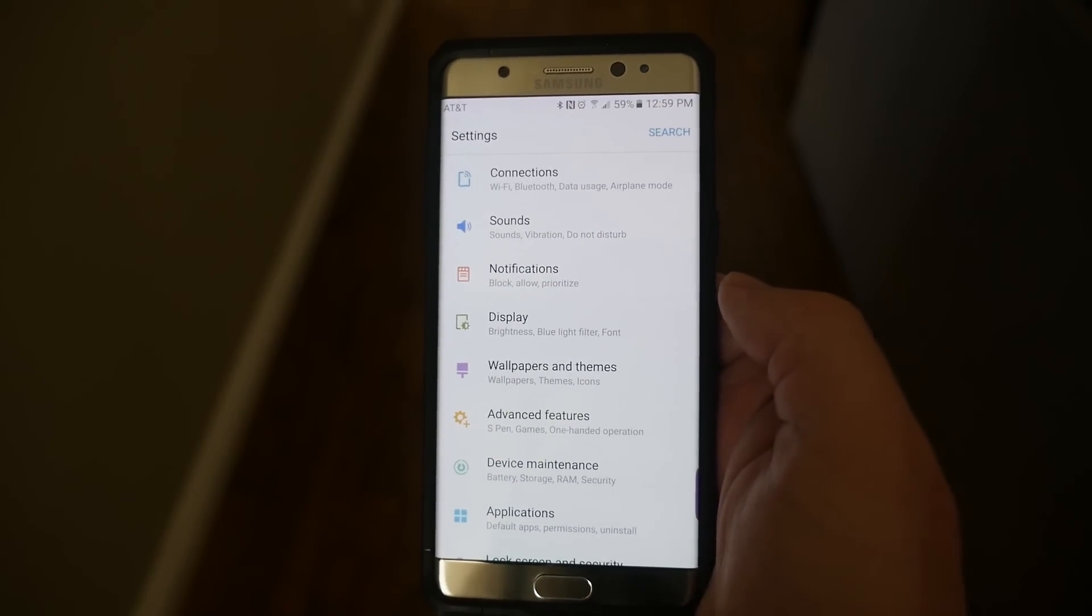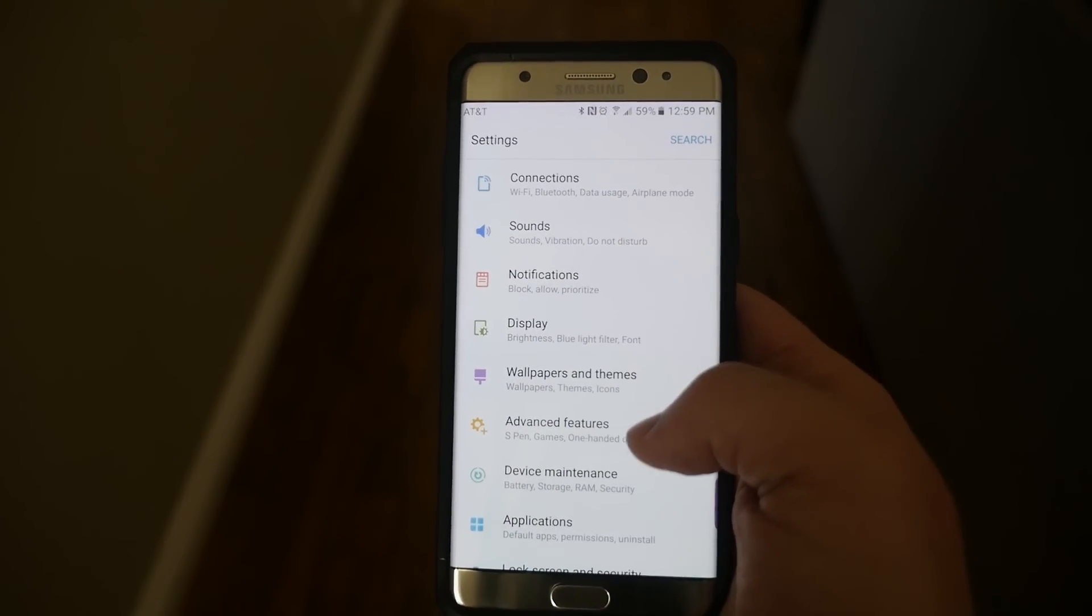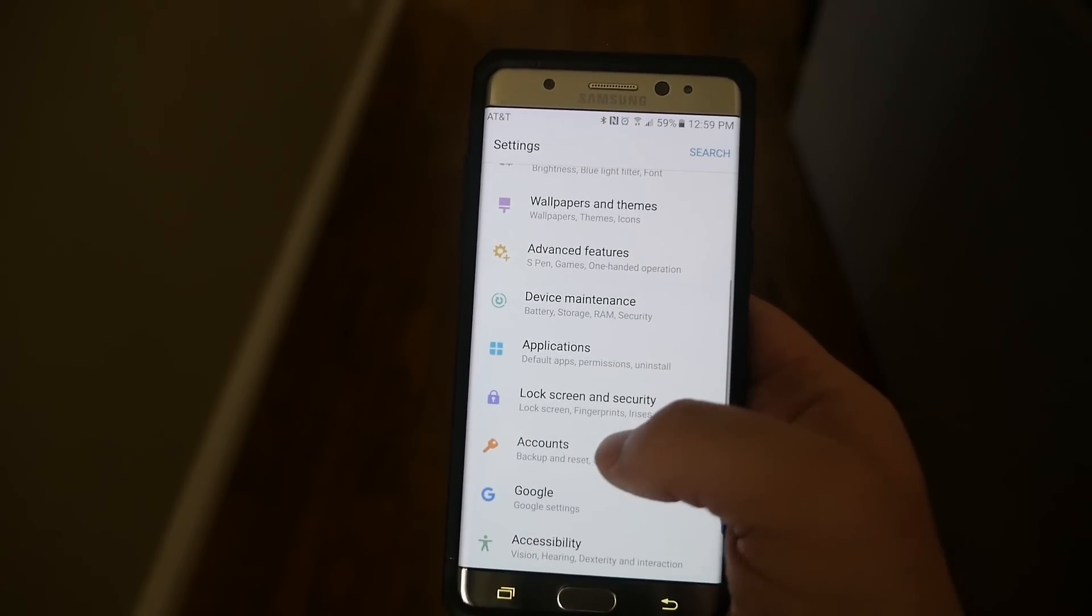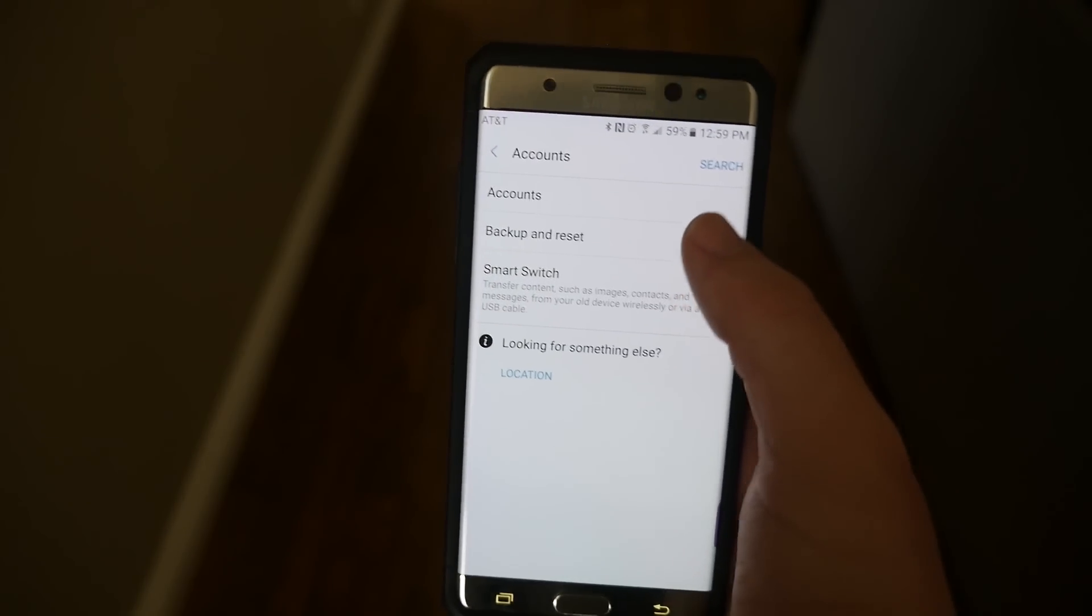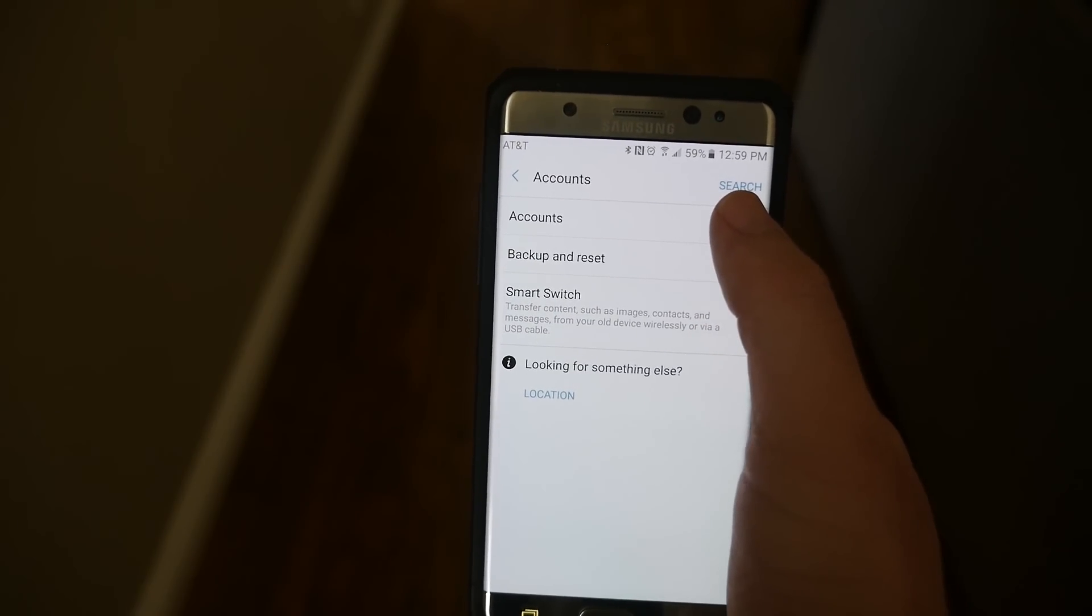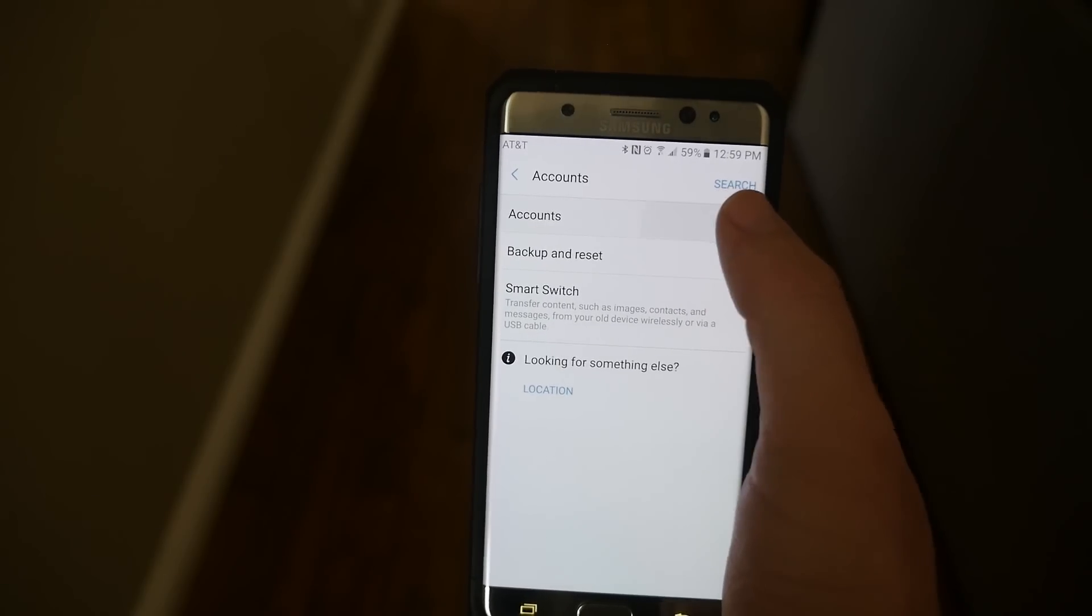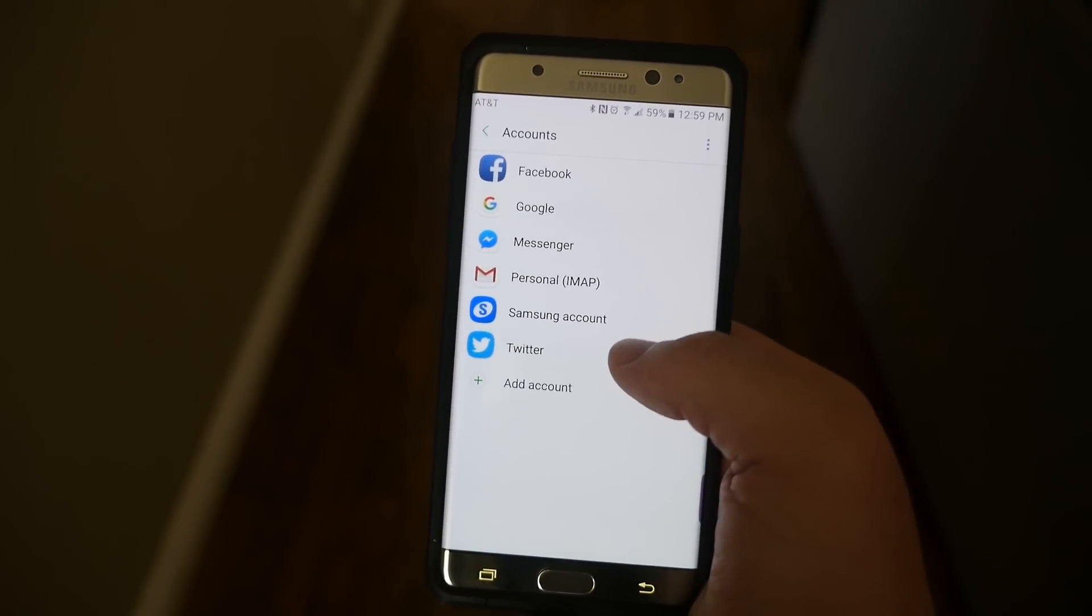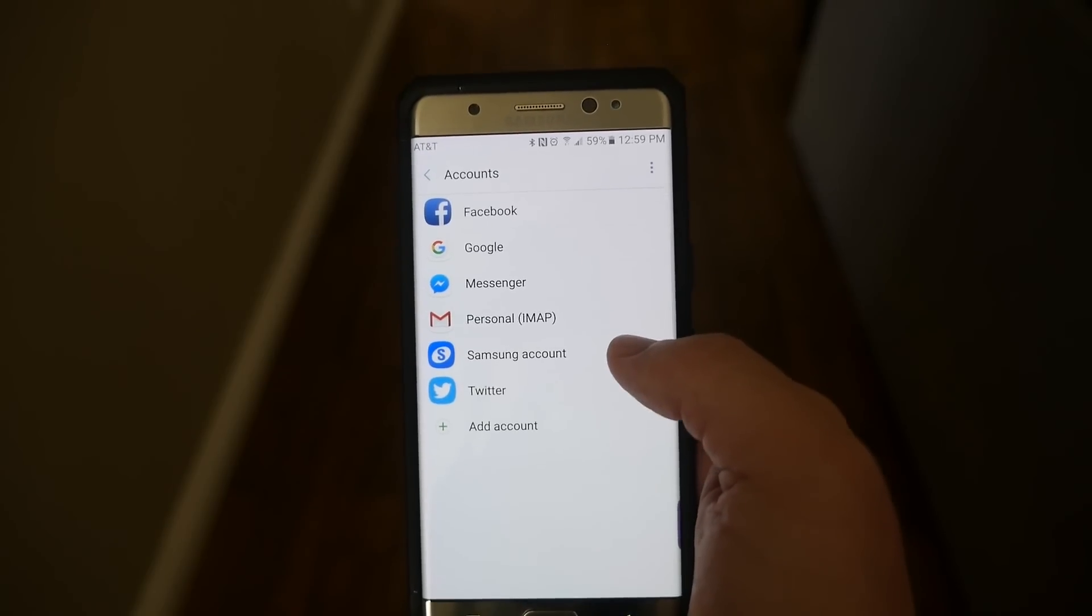Once in settings you want to go down to accounts and then hit accounts again. And you want to make sure it says Samsung account in here.